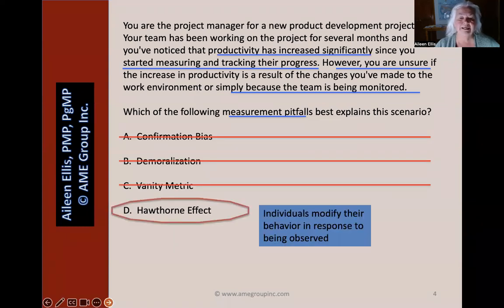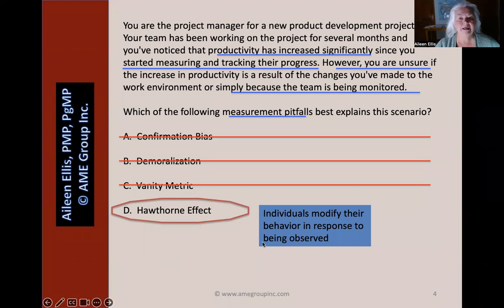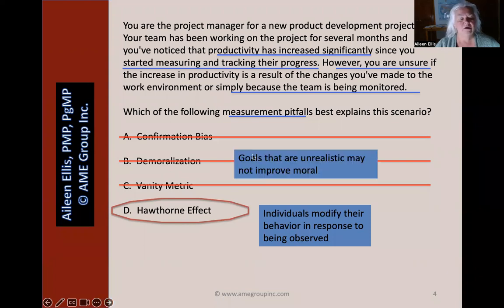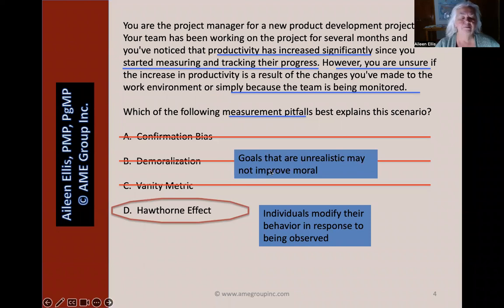Do you know what that means? It means individuals may modify their behavior in response to being observed. Another wrong answer was B, demoralization. Goals that are unrealistic may not help improve morale — in fact, they may have a negative effect.